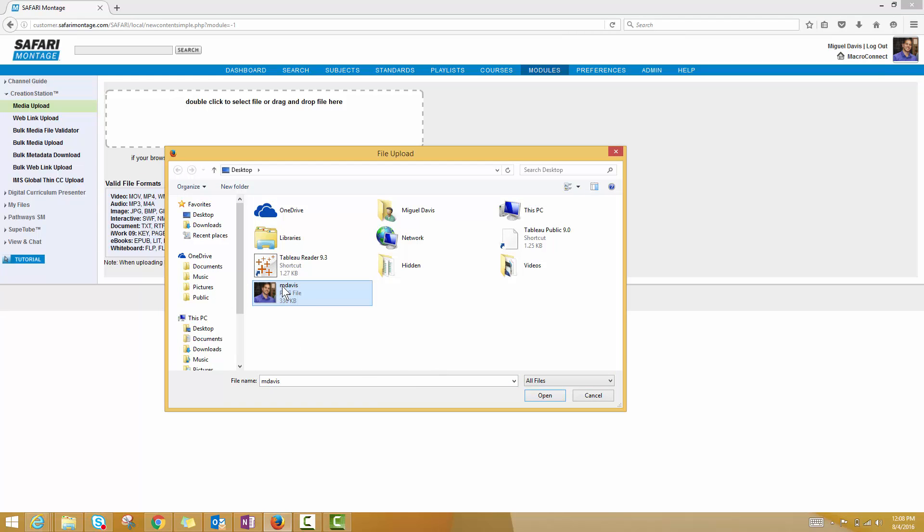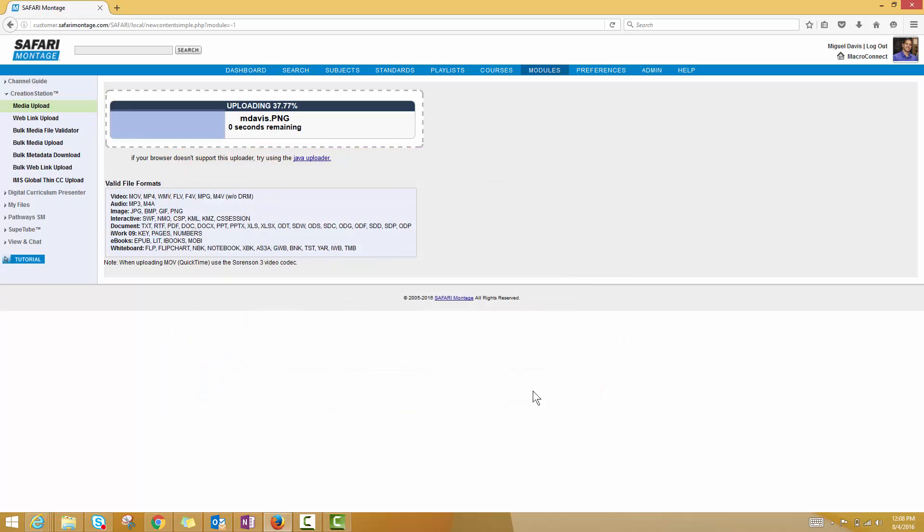Let's say I just want to upload this profile photo. When I click Open, you can see it's going to start to scan that document and ultimately upload it to the Safari Montage System.